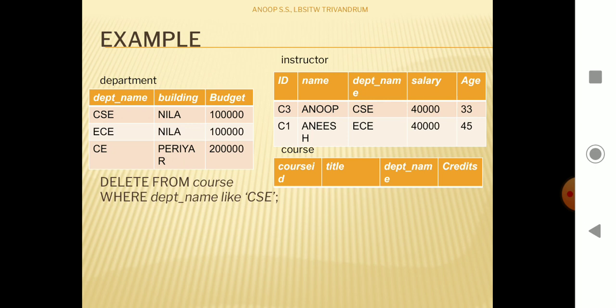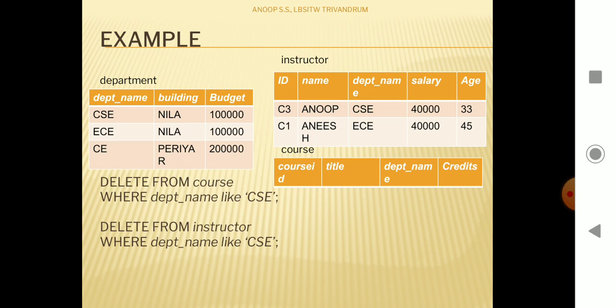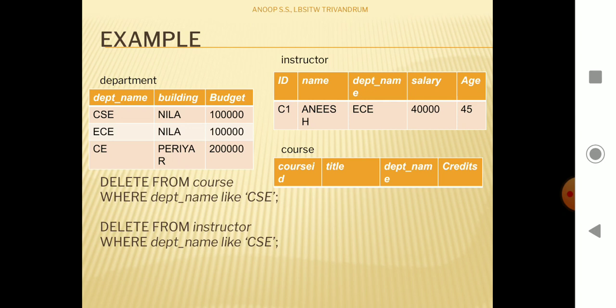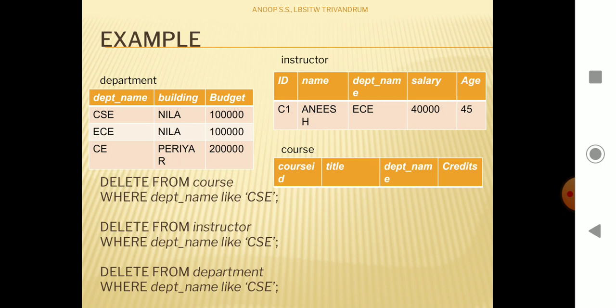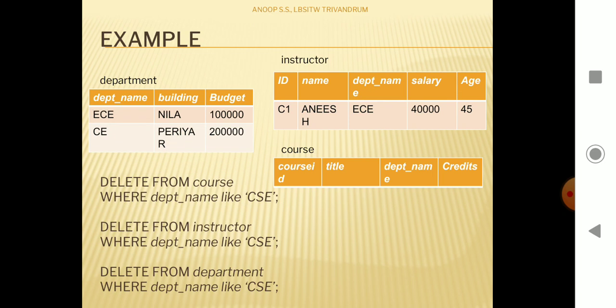The instructor table also contains a reference to CSE department, so we need to delete that too: DELETE FROM instructor WHERE department_name LIKE 'cse'. Everything relating to CSE department will get deleted from the instructor table. Now with nothing referencing CSE, we can execute DELETE FROM department WHERE department_name LIKE 'cse' and the CSE department will get deleted.